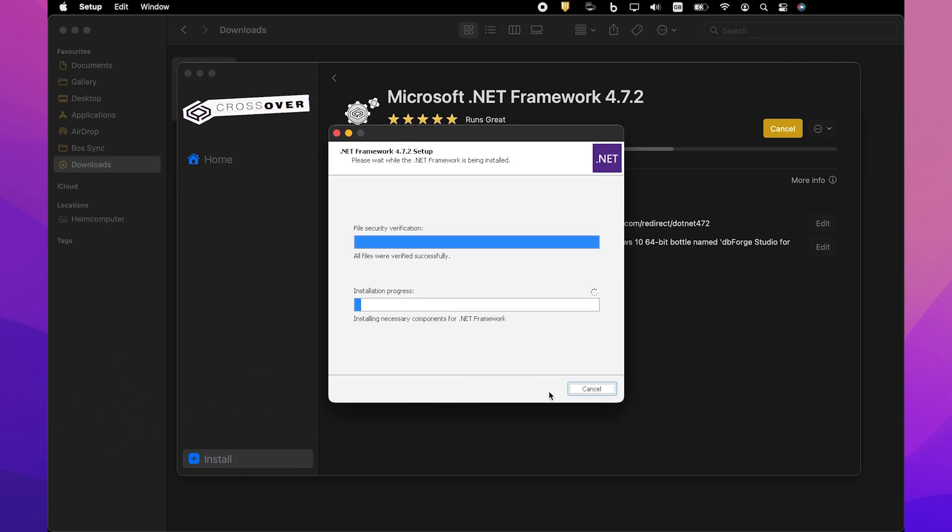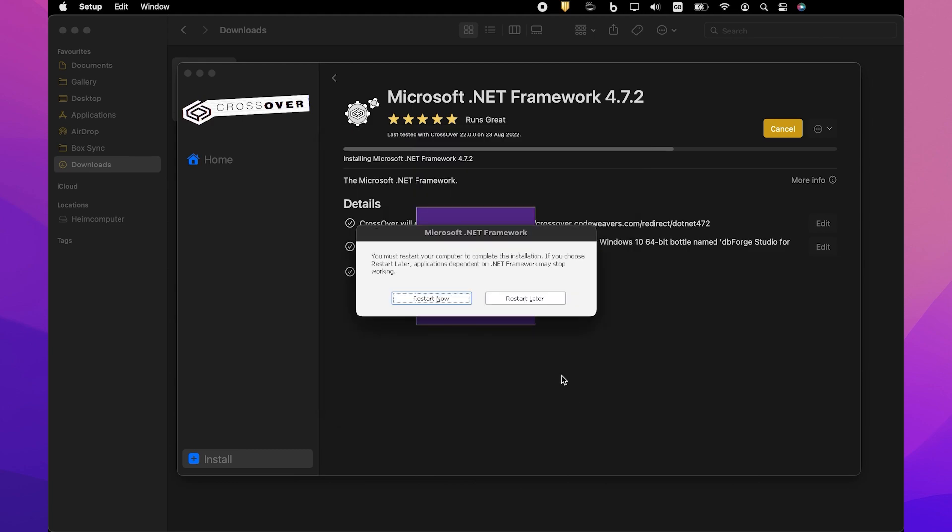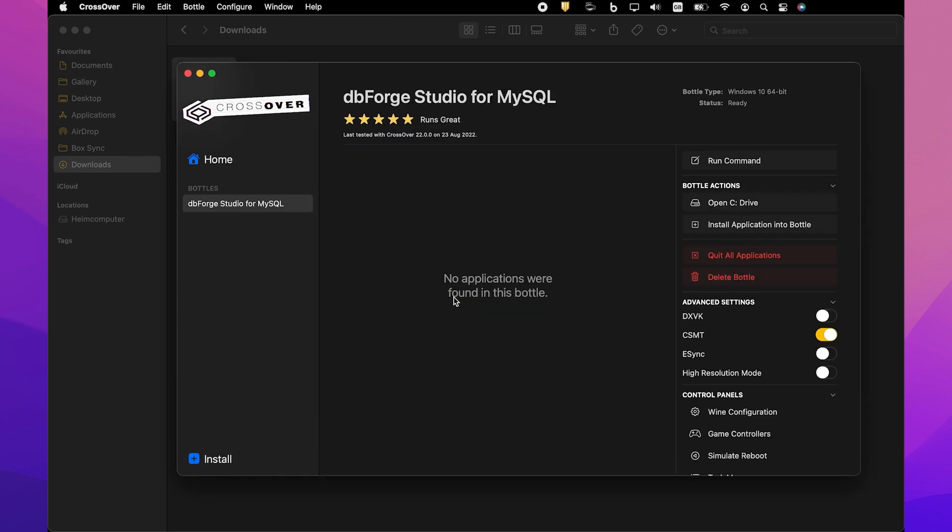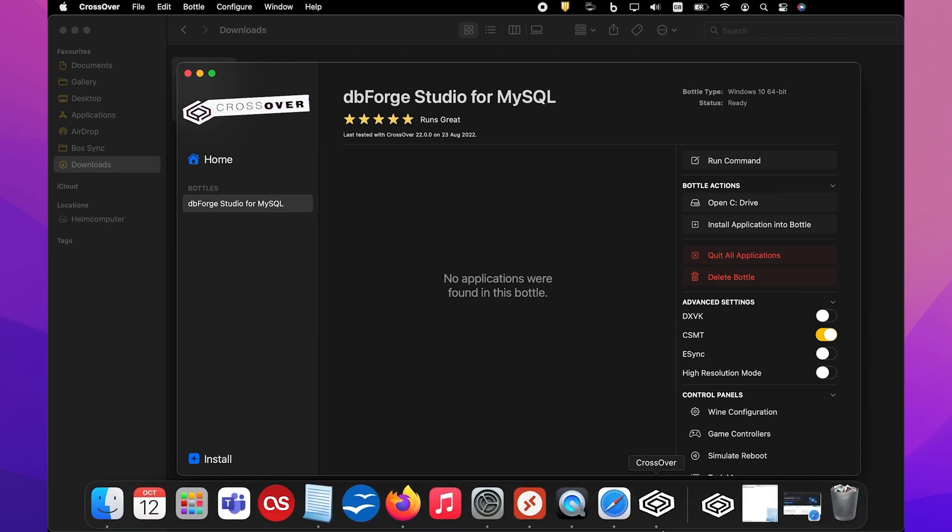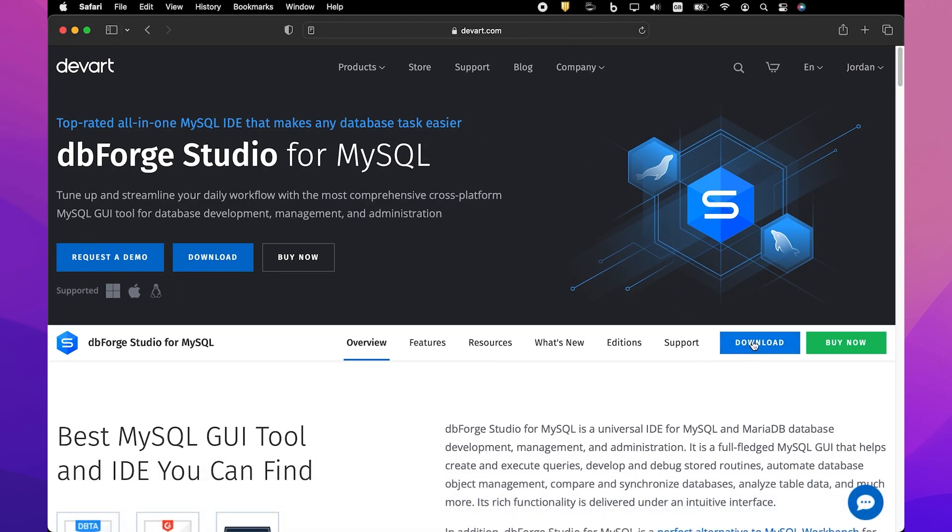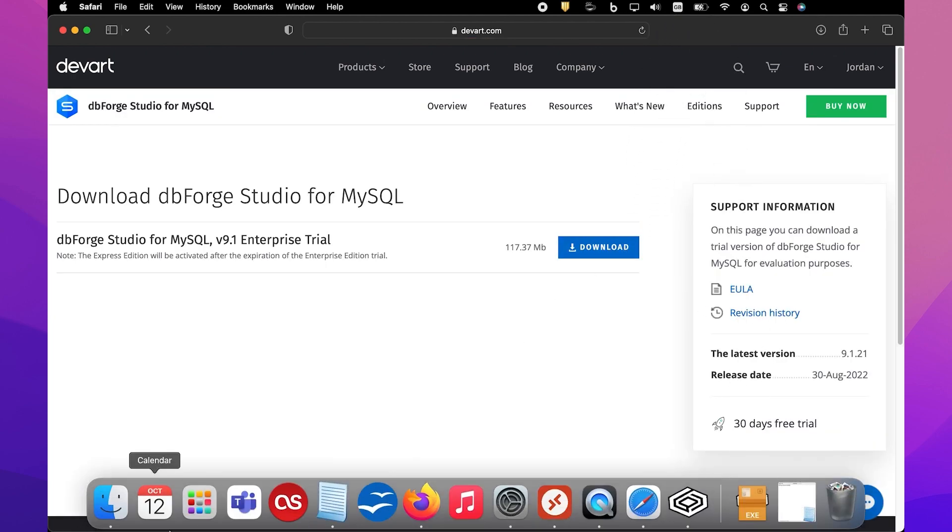After the successful installation of the last required component .NET Framework 4.7.2, click Finish. Now Crossover is ready to install dbForge Studio into the bottle. Before you begin, download the dbForge Studio installer file from our official website and place it in a folder of your choice.